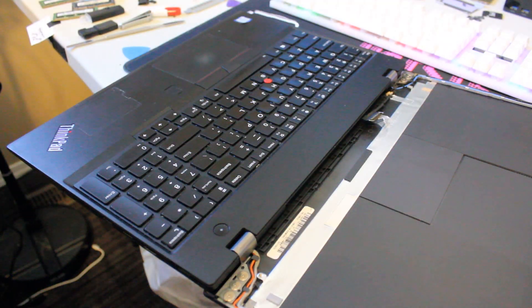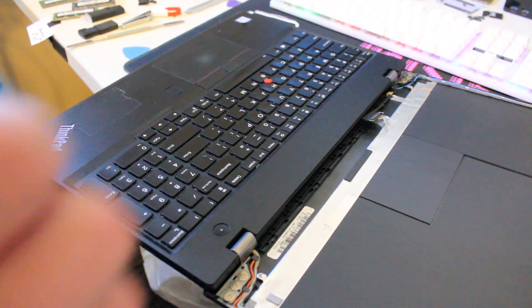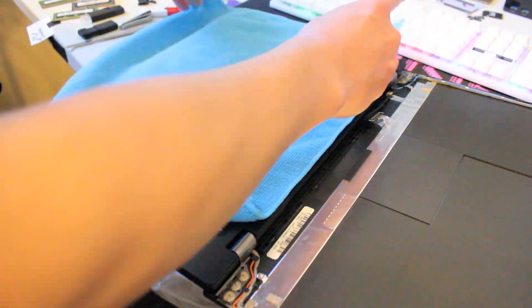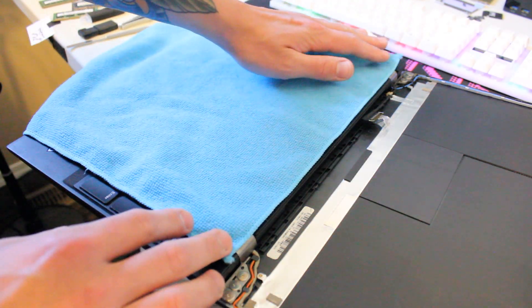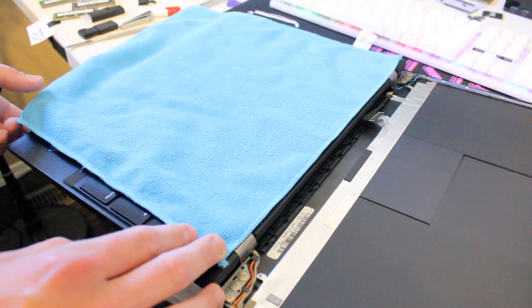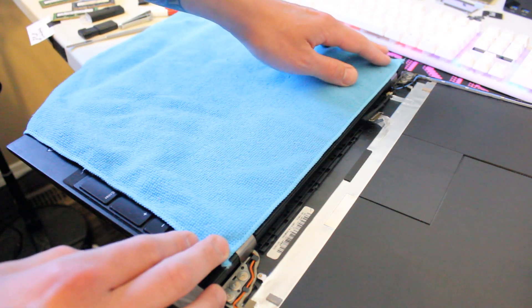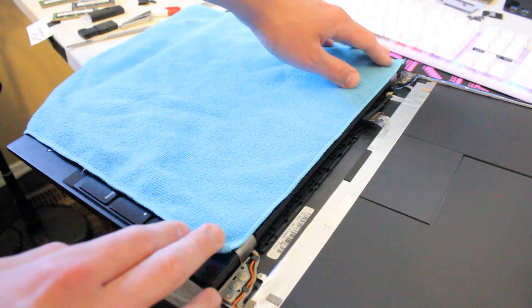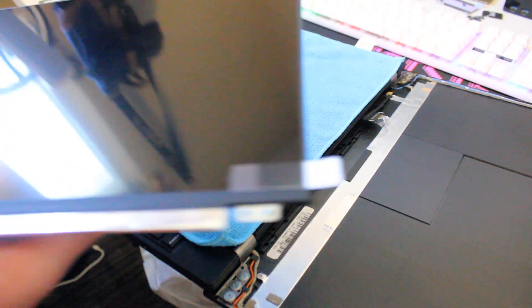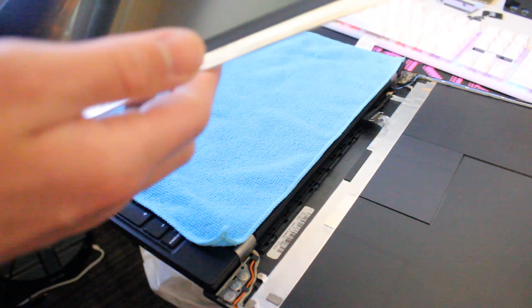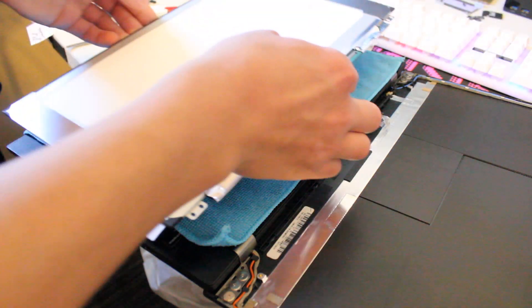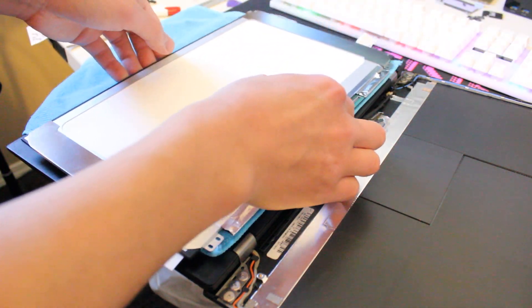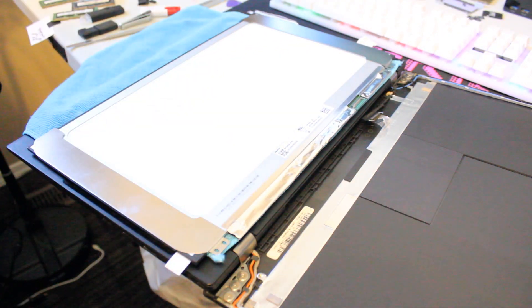So we're gonna lay the new display panel on top of the keyboard, and you just want to lay something like a nice cloth that will protect it from getting scratched up. I have this blue microfiber cloth. So here's the new 1080p display panel. Lay it down and let's reattach that cable.